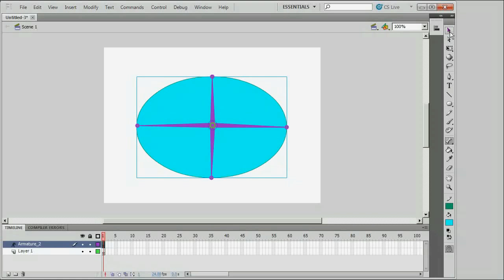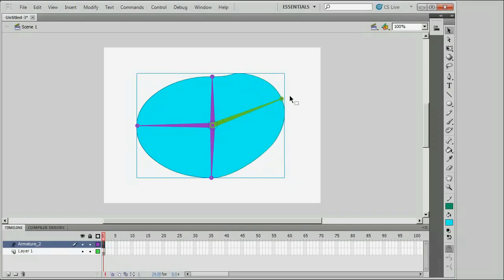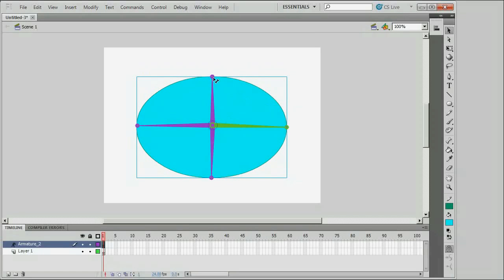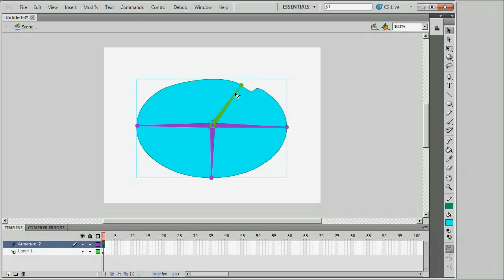I'll go to the Selection tool and just move these bones, and you can see that they're controlling the shape.